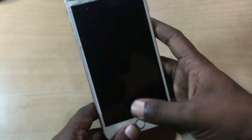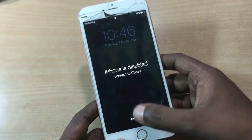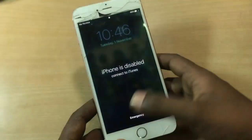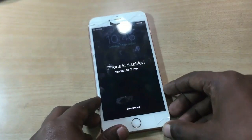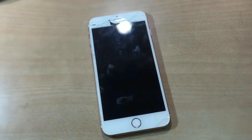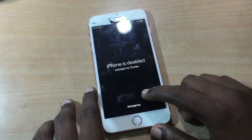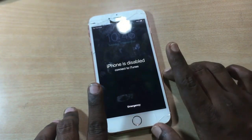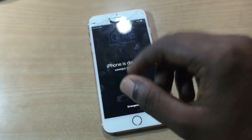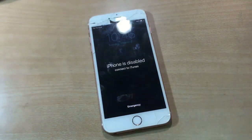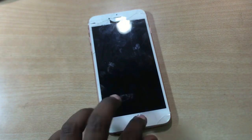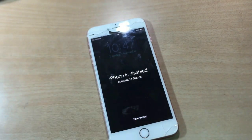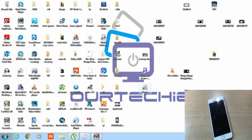This is an iPhone 6s Plus in my hand. First let me tell you three things which can help you fix that problem. First, you need to use the original data cable that comes with the phone. Second, your antivirus on the computer must be disabled. Third, your iTunes must be in the latest version.